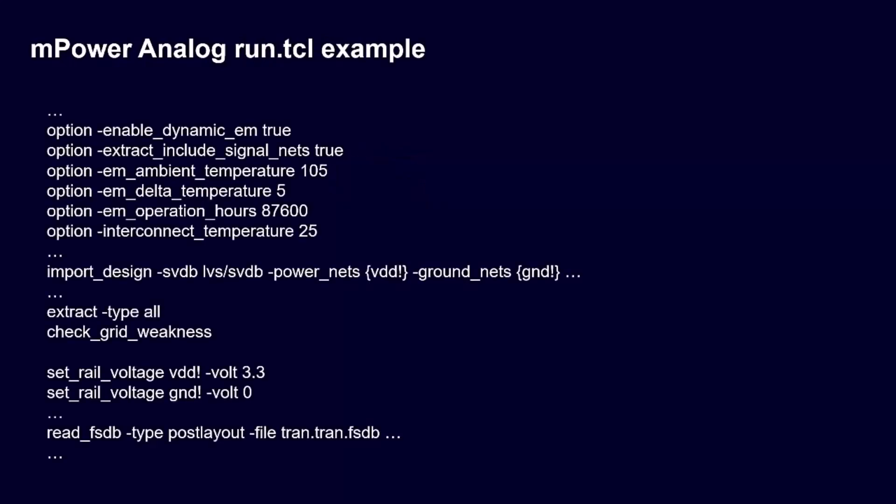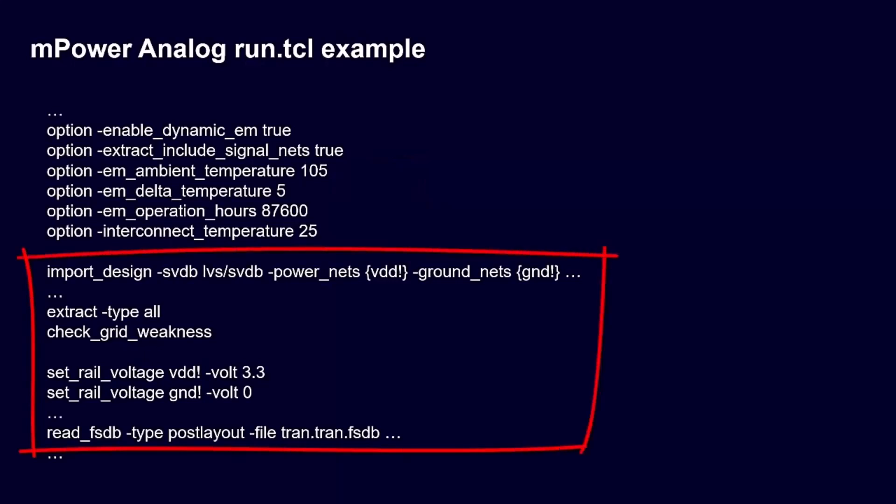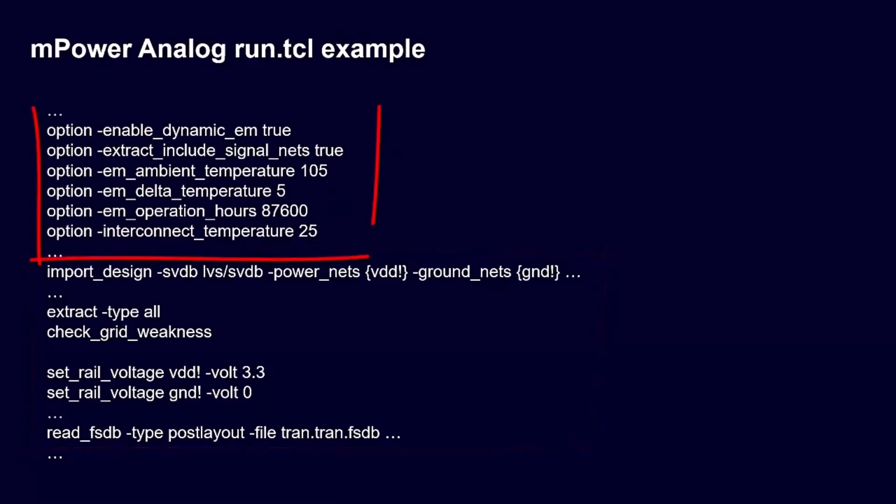Here is an example script with mPower EMIR analysis options. Users should carefully review the input design information and options to avoid mistakes before execution.